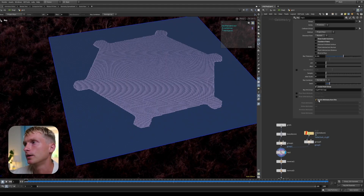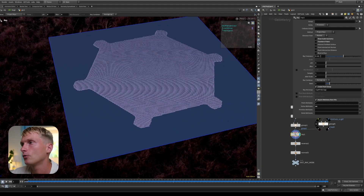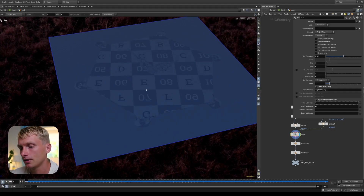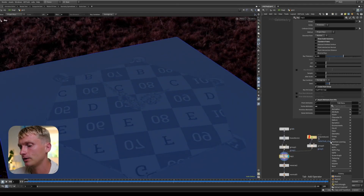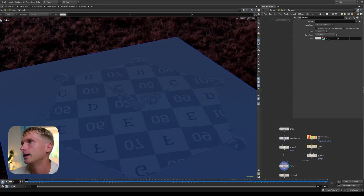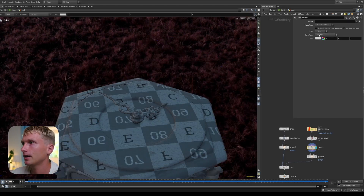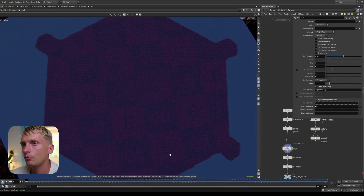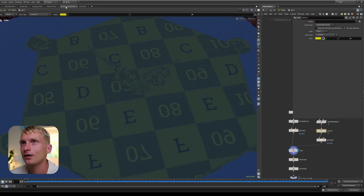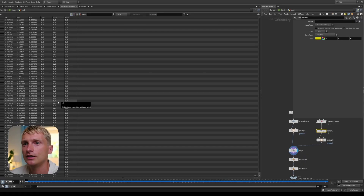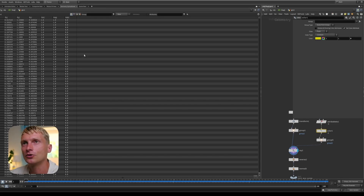You can also import attributes from hits. For example, this mesh has UVs, and if we ray this down, we can see we get the UVs from the collision geometry onto the ray geometry — a very handy feature. We can also do this with Cd (color). If we append a color node, give it a red color, we get that red color imported onto the ray geo. We can change it to yellow and see that too. It's always good to refer to the geometry spreadsheet to verify what color or UV values were transferred.